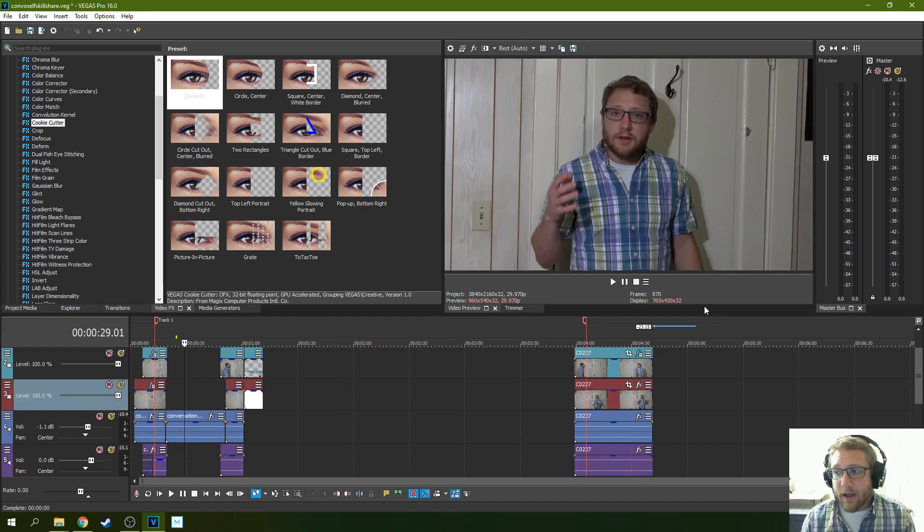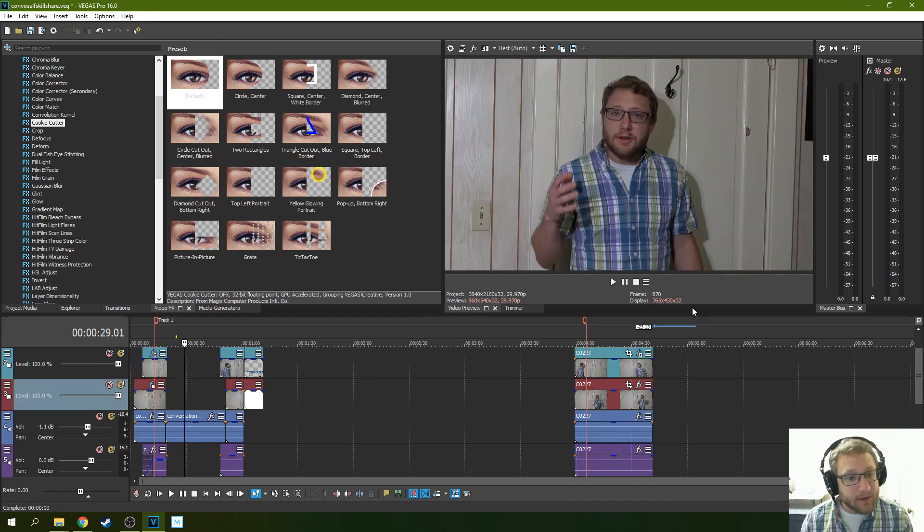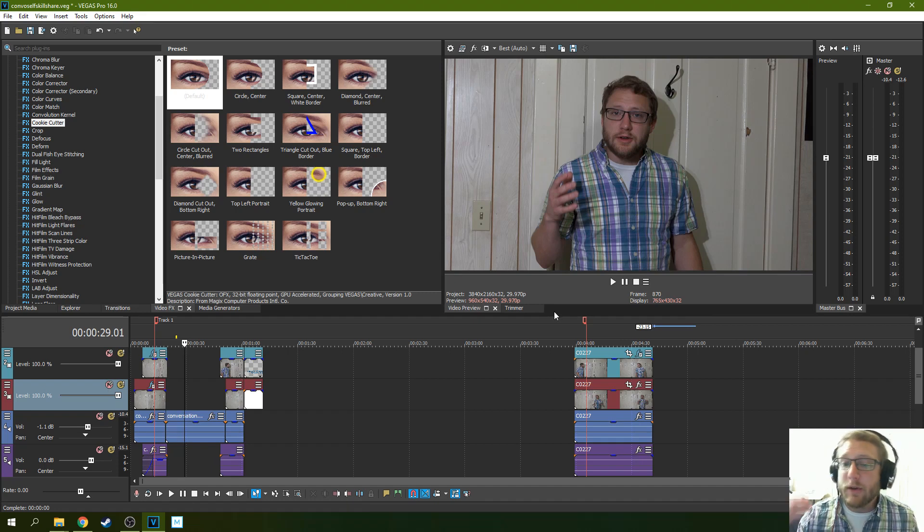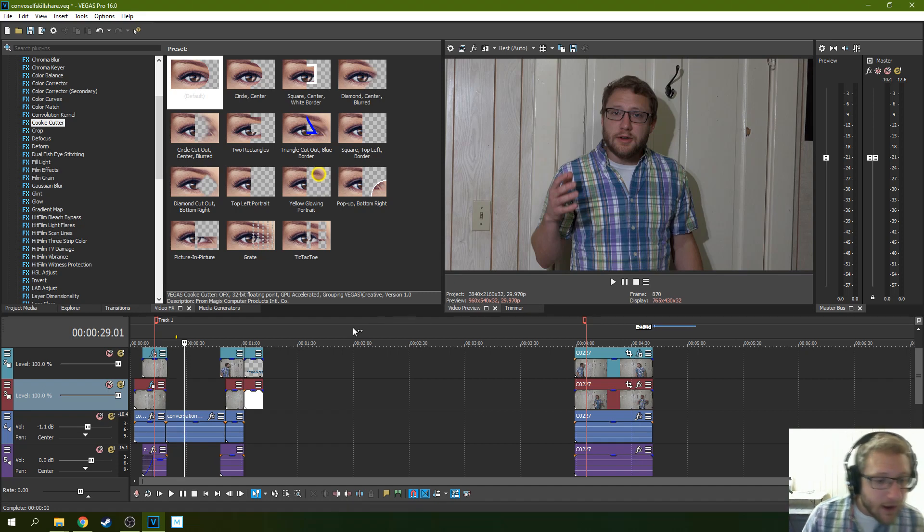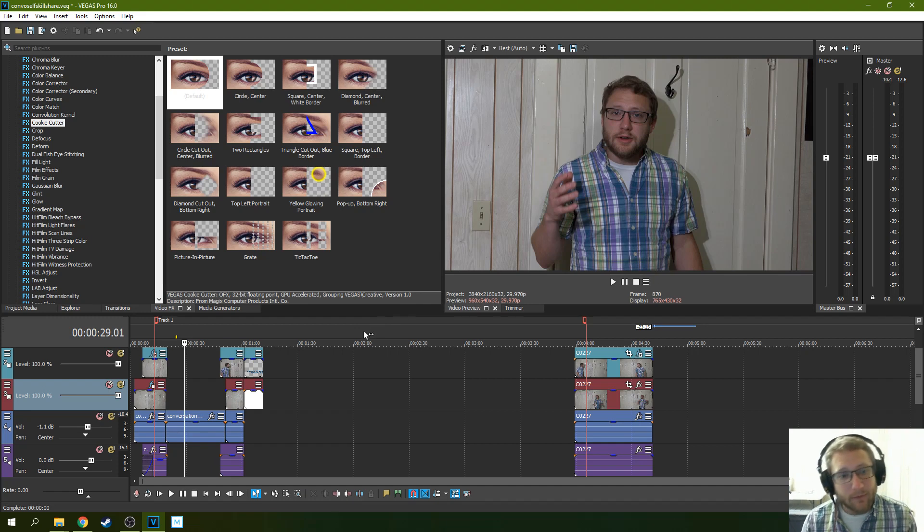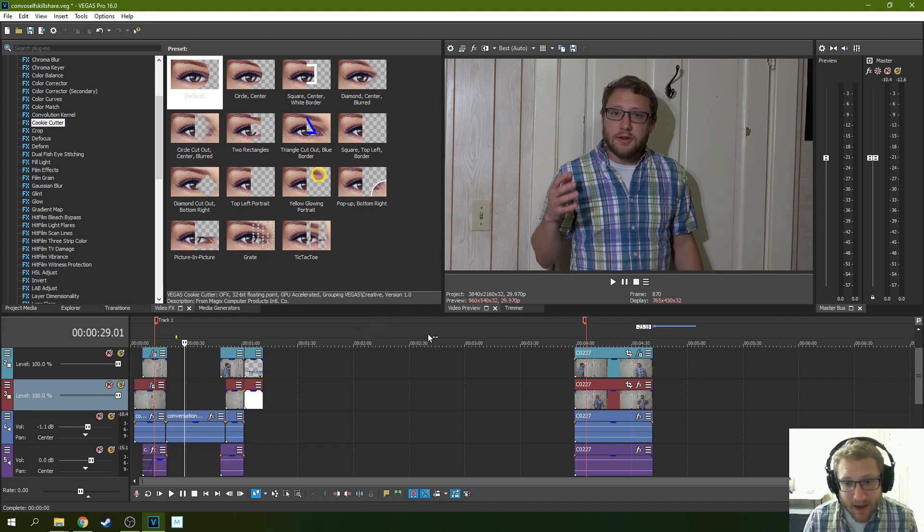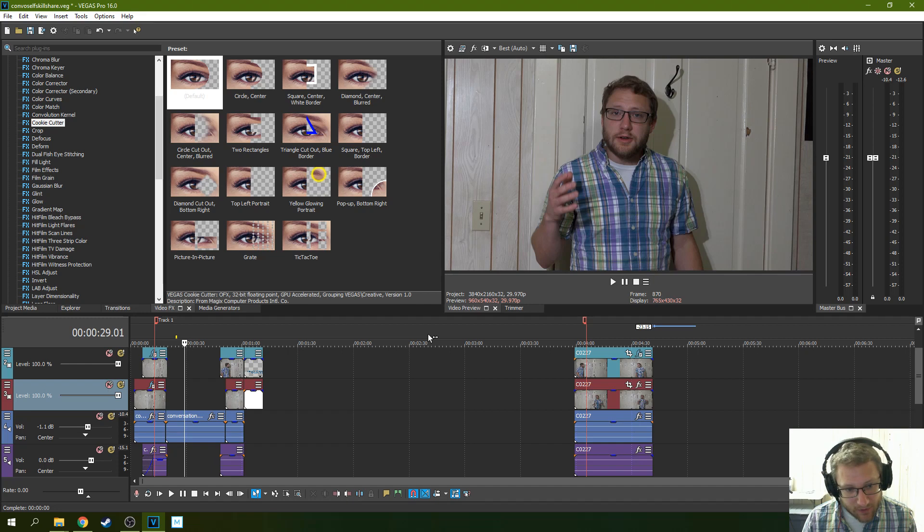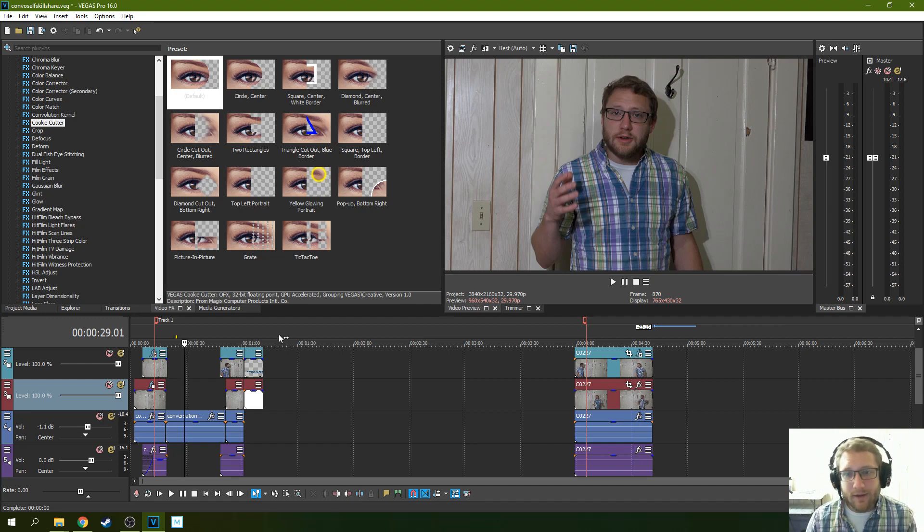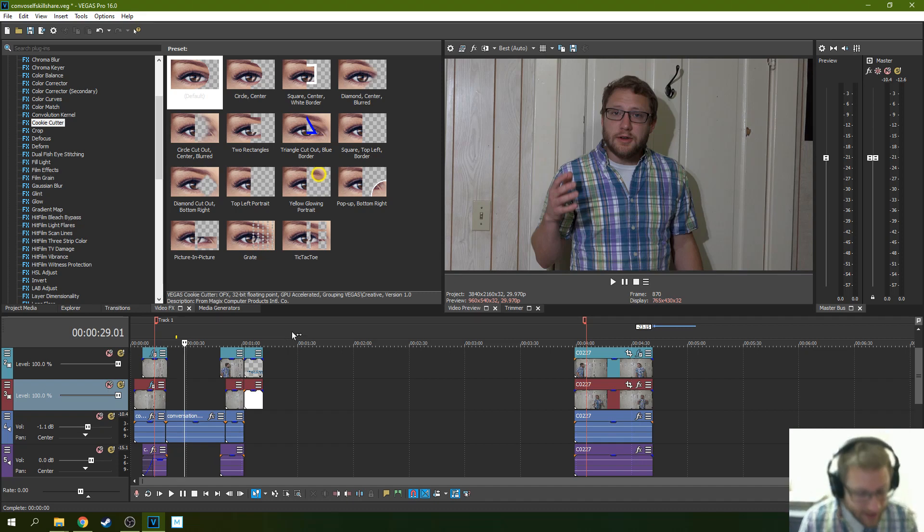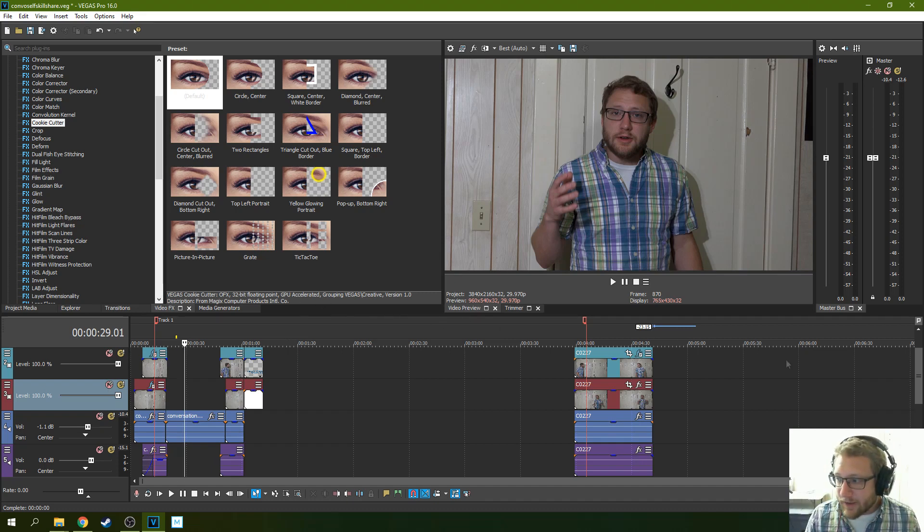So thank you so much for watching this tutorial. This has been a tutorial that you can do in both Movie Studios and Vegas Pro. I do Movie Studios and Vegas Pro tutorials all the time. So subscribe if you're looking for more. Like if this video helped you out. You can watch the live stream if you are interested in my creative decisions about this. And you can sign up on Skillshare if you want to help me out. Anyway, thank you so much for watching. I'll see you next time.